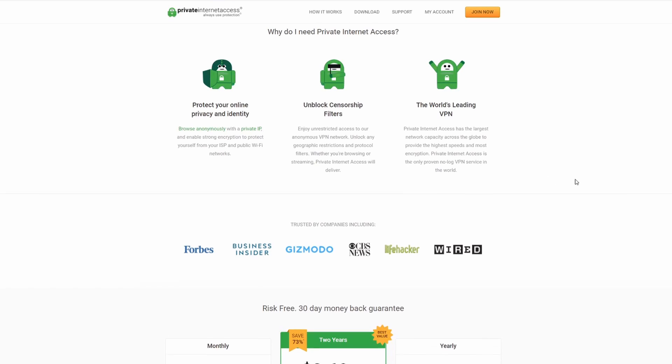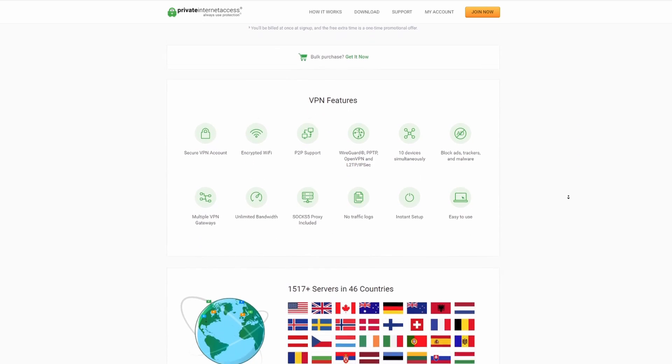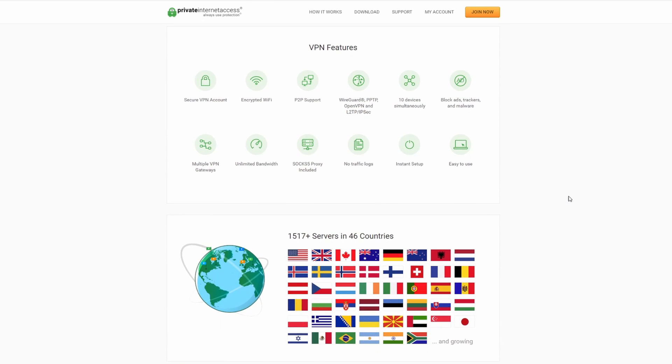This video is brought to you by Private Internet Access. Enjoy fast, secure web browsing from any country in the world. Click in the video description to learn more.